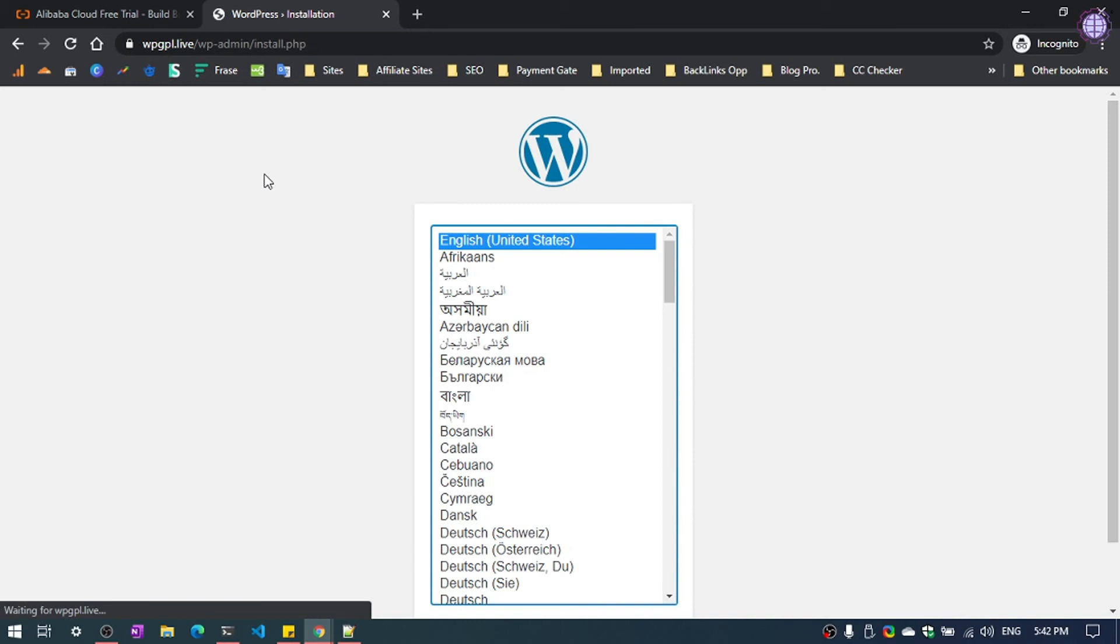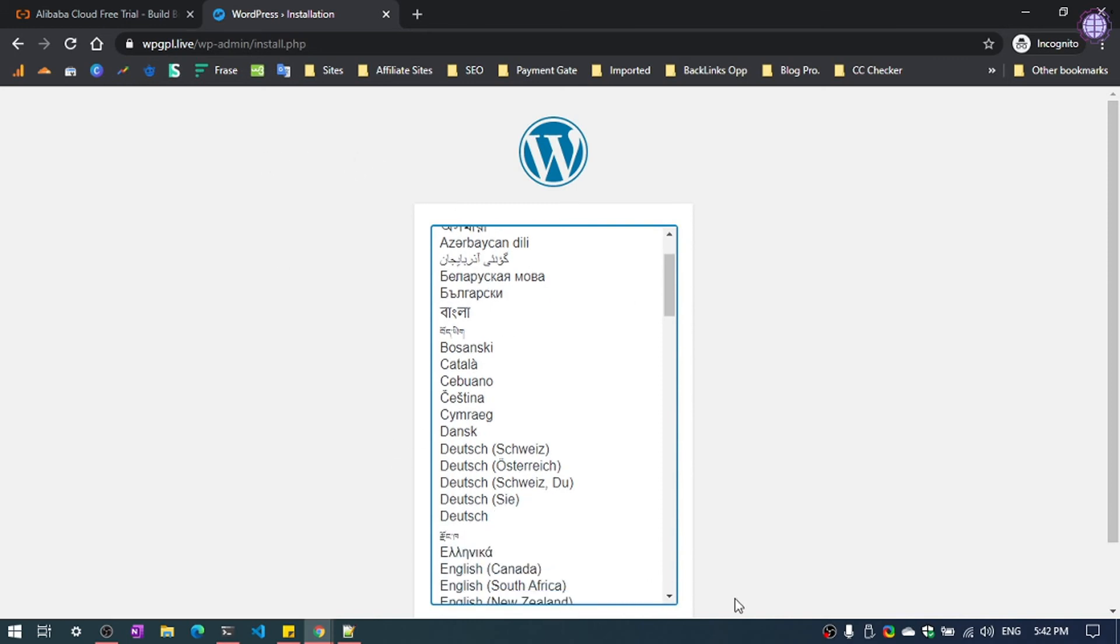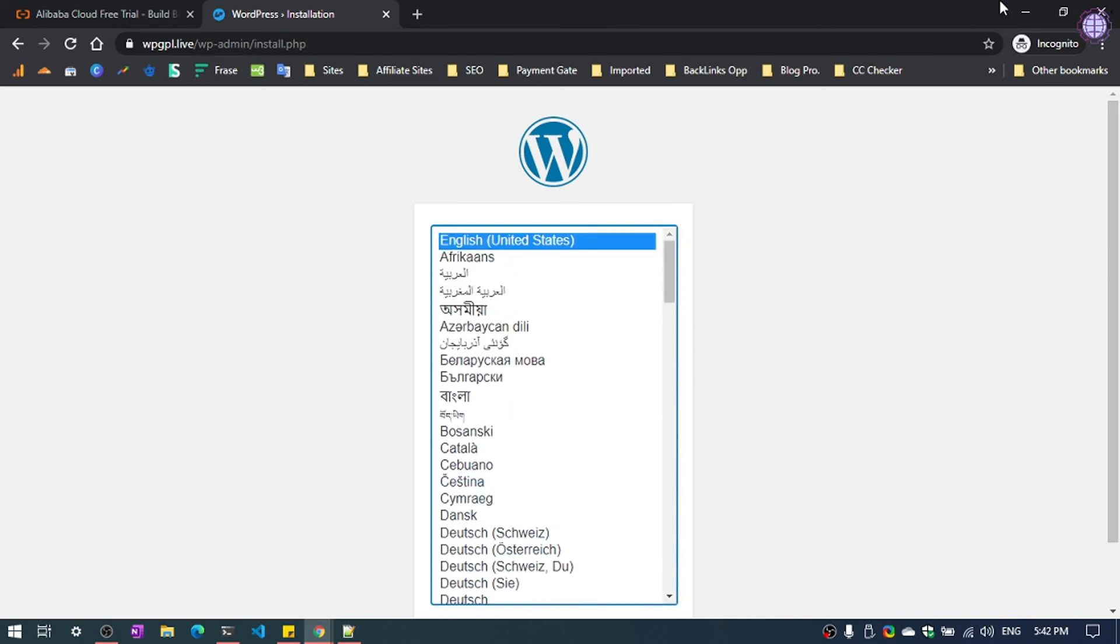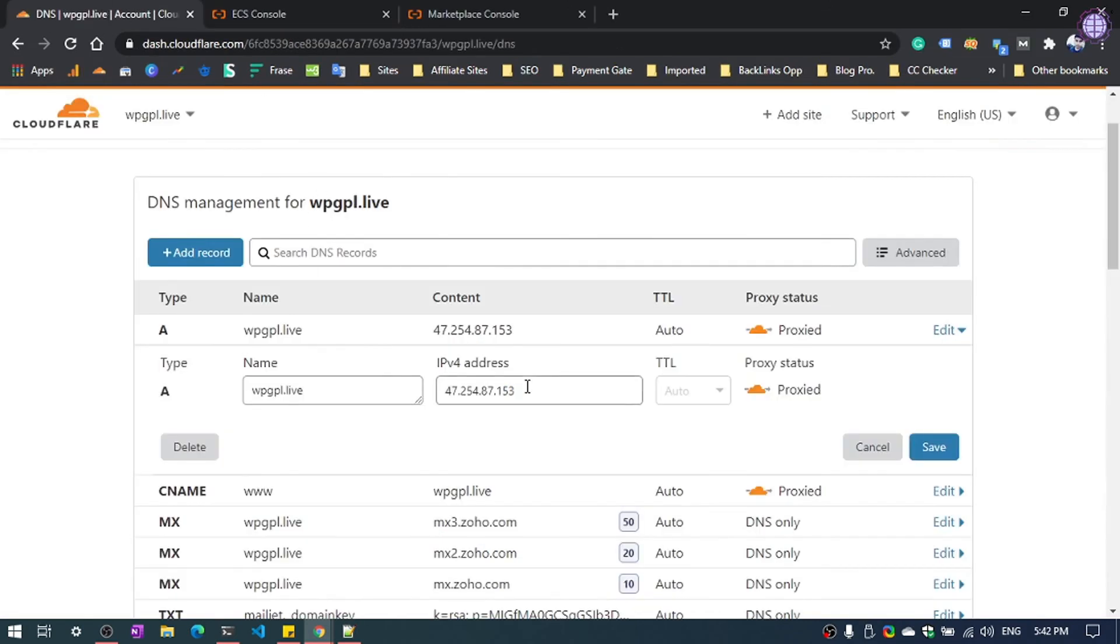Now you can see the installation. So guys, again, if you want to connect with your domain, you need to add your IP address to point out your server. Then you can proceed with your WordPress installation.